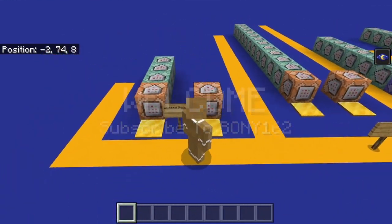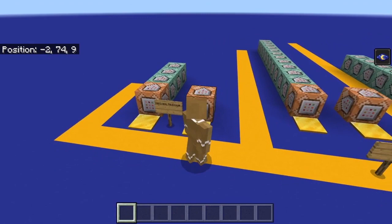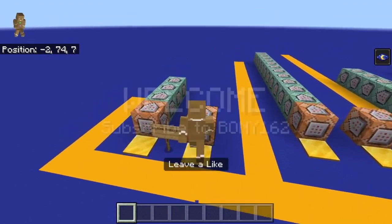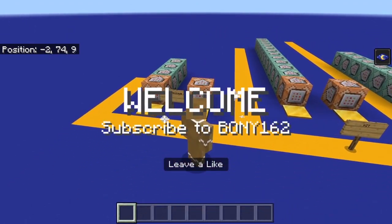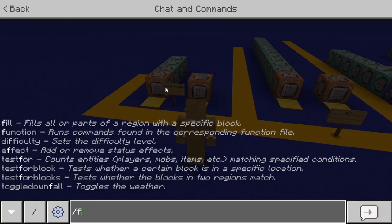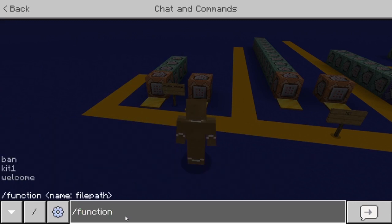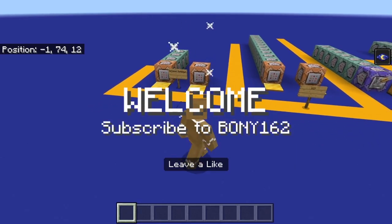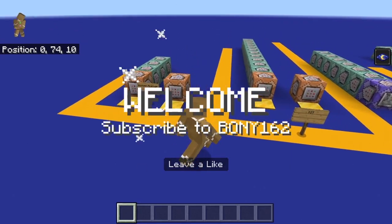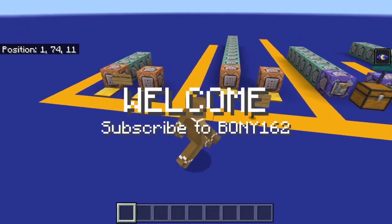But if you use the function file it could all be run from just one command. You could also activate the function files from the text bar — so if I typed in 'function' and then 'welcome' it will do the exact same thing with only one command.